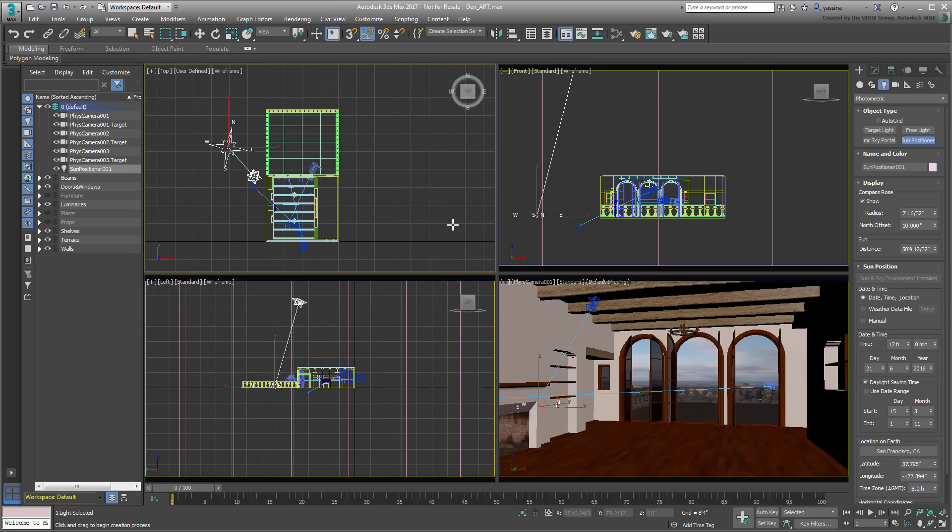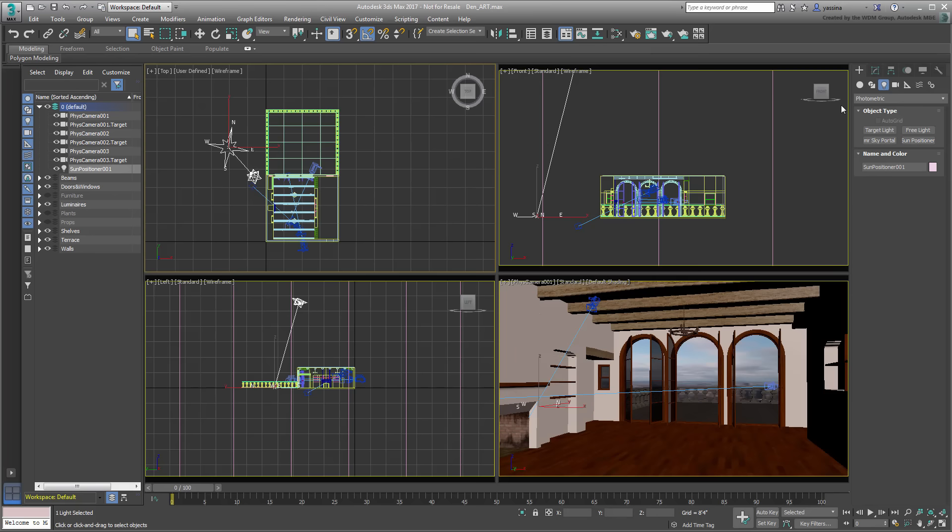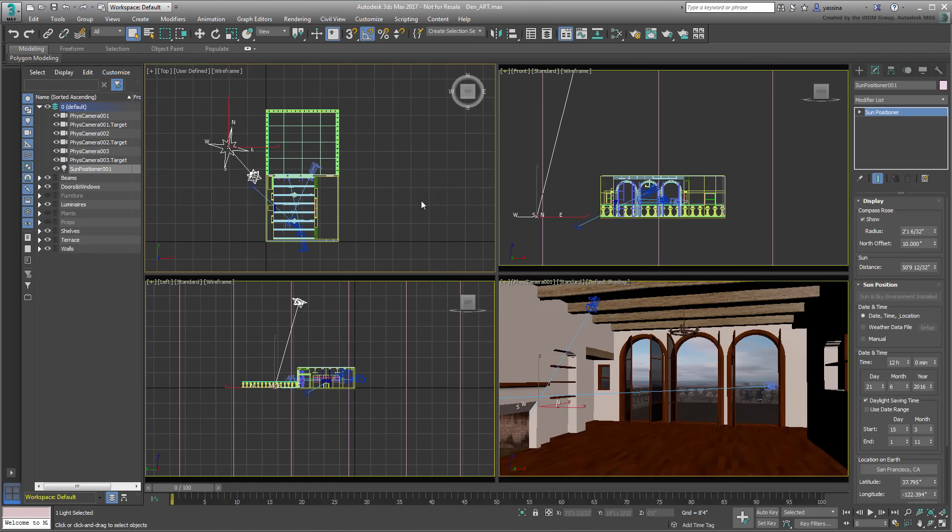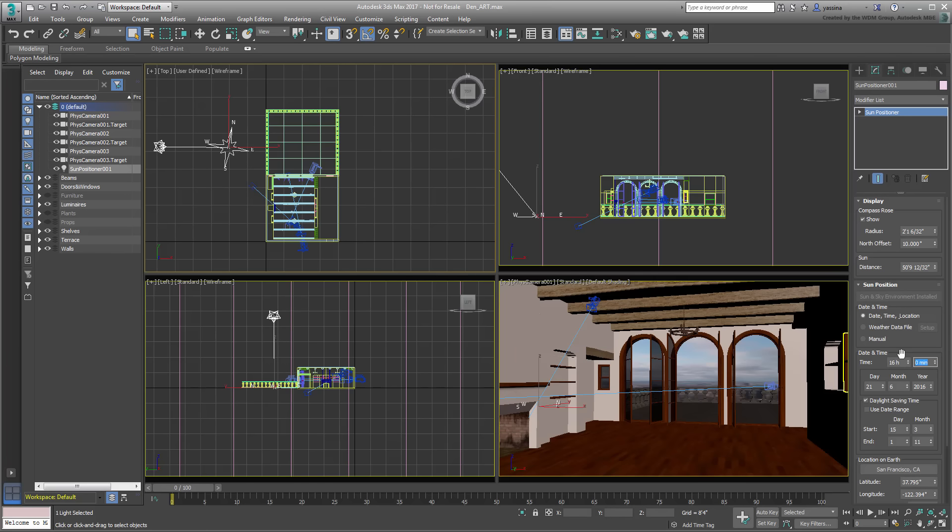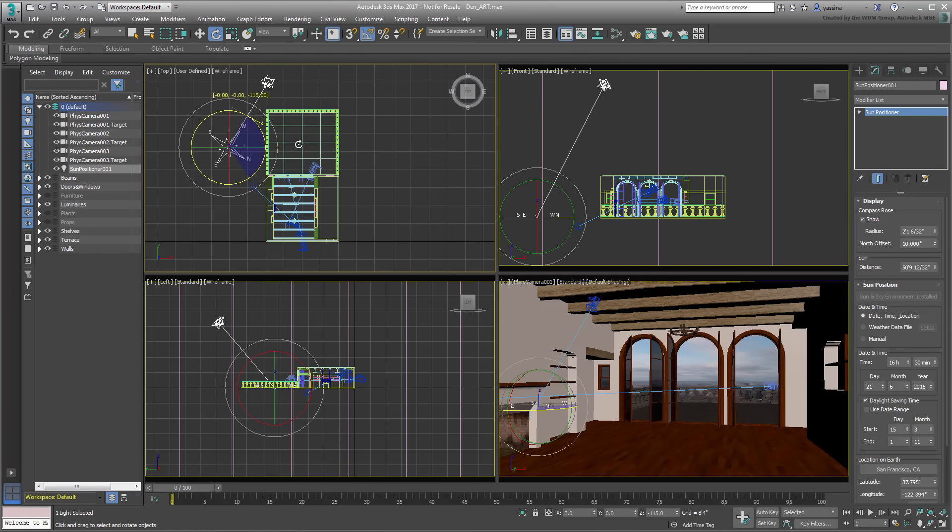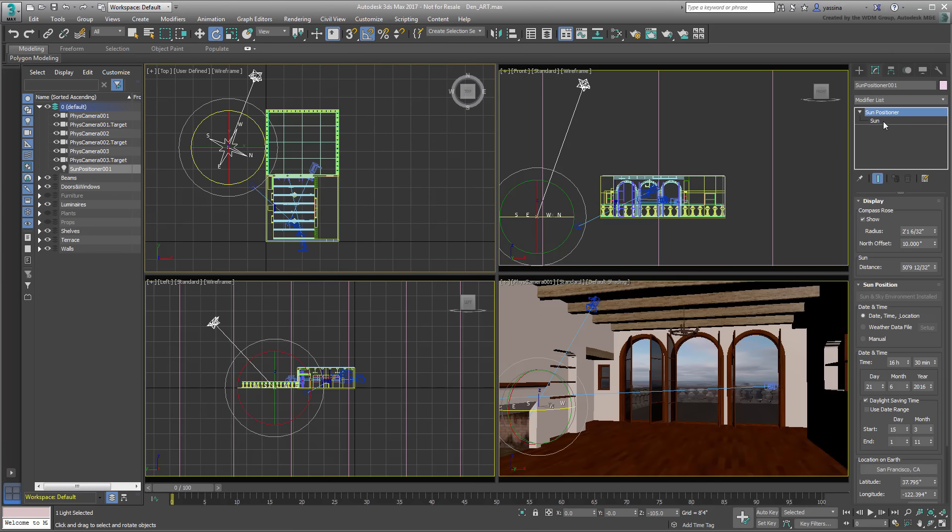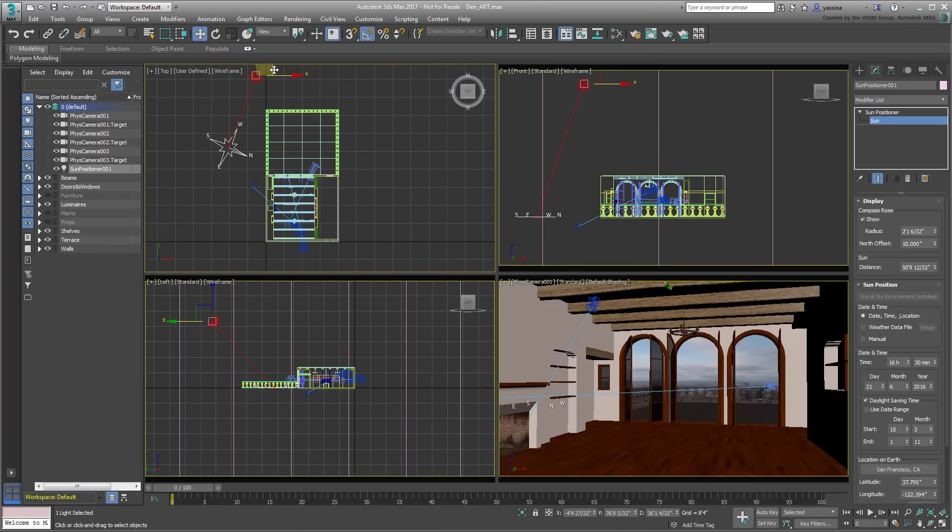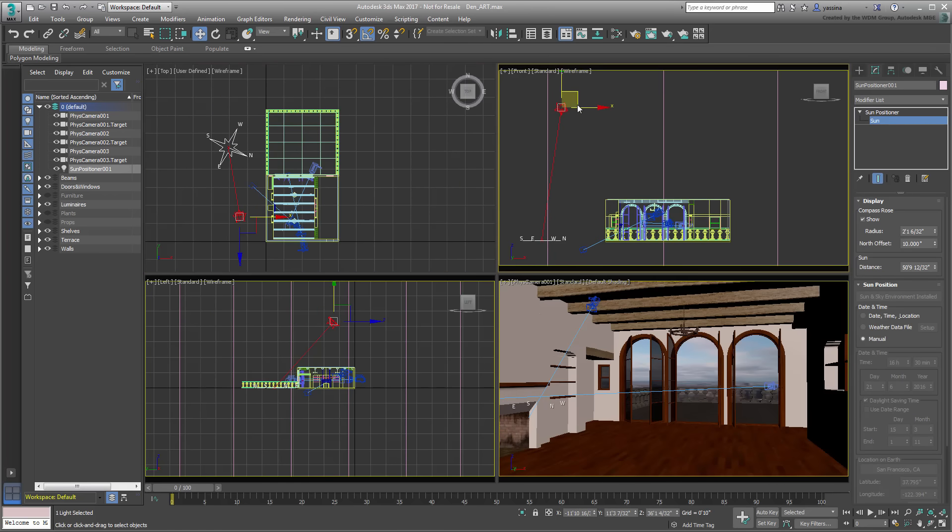One nice thing about the Sun Positioner is that all its parameters are viewed in the Modify panel. This means you don't need to jump back and forth between the Modify and the Motion panels to edit properties. Parameters such as Time of Day and Geographical Locations can be edited as before. To change the North Direction, you can simply rotate the compass directly in the top view. If you prefer to keep it simple, you can also expand the Sun Positioner entry in the Modify panel and select Sun. This puts you in manual mode and you can position the Sun exactly where you need it.